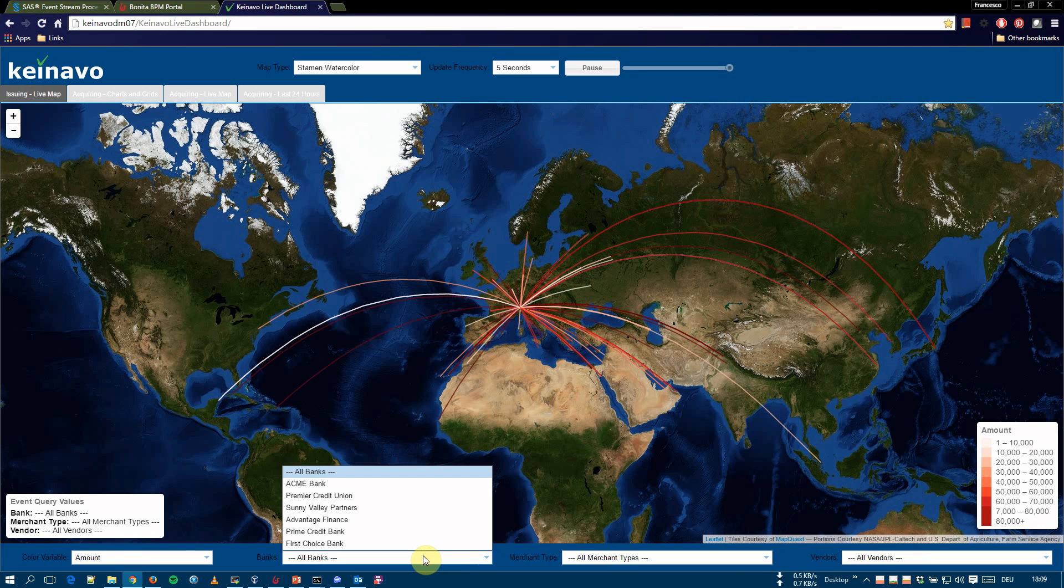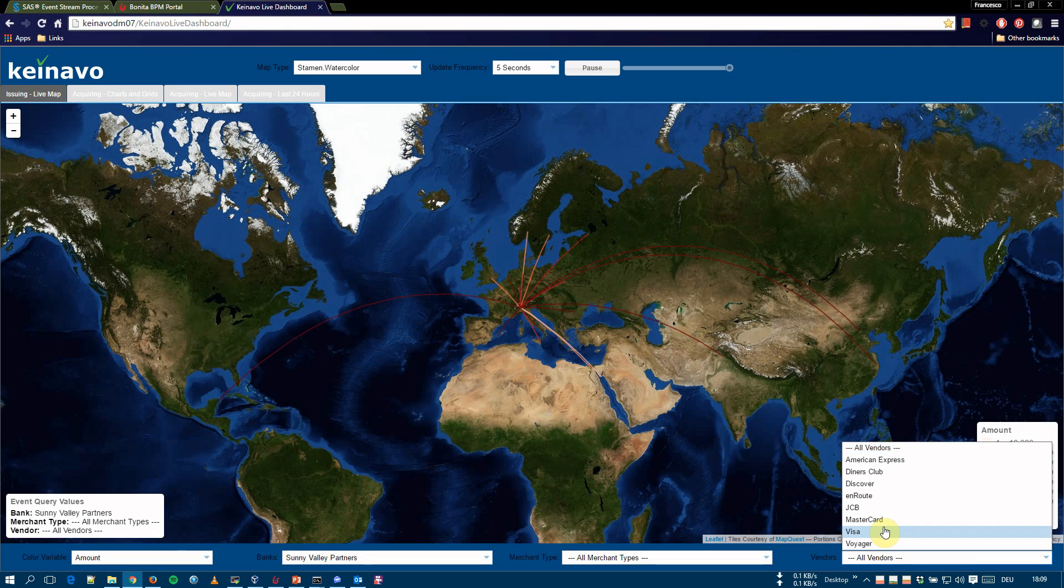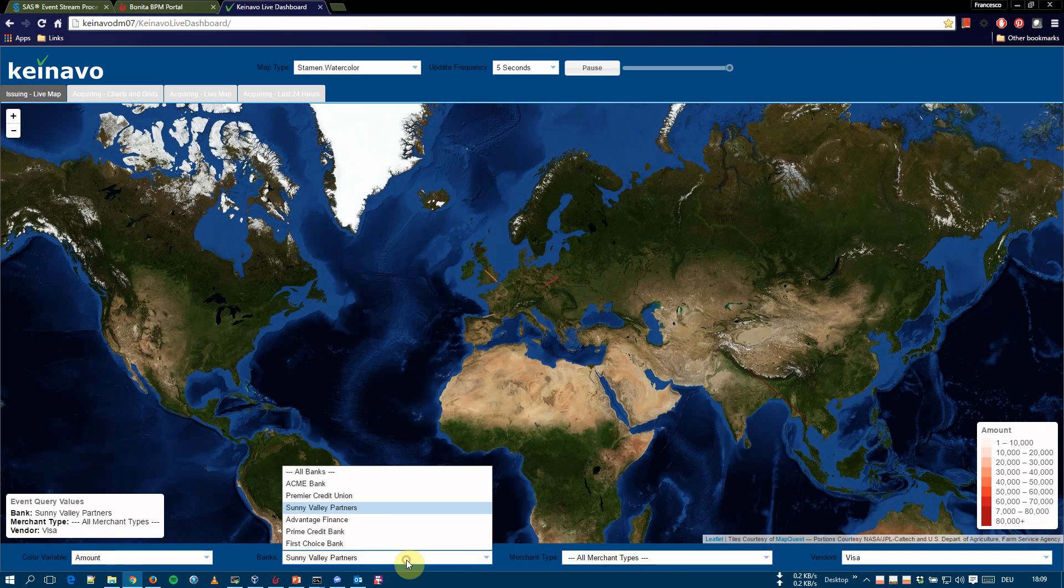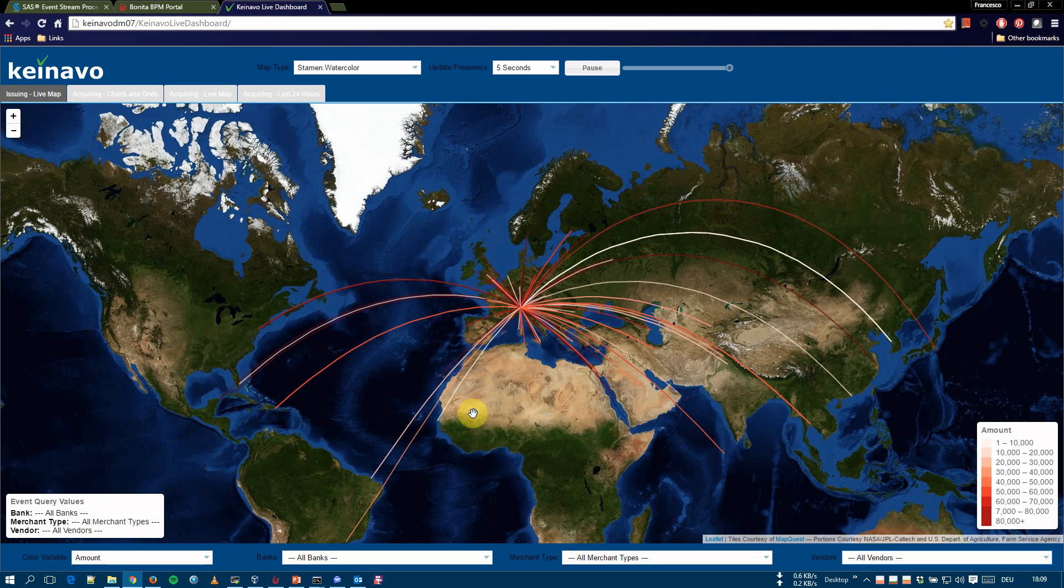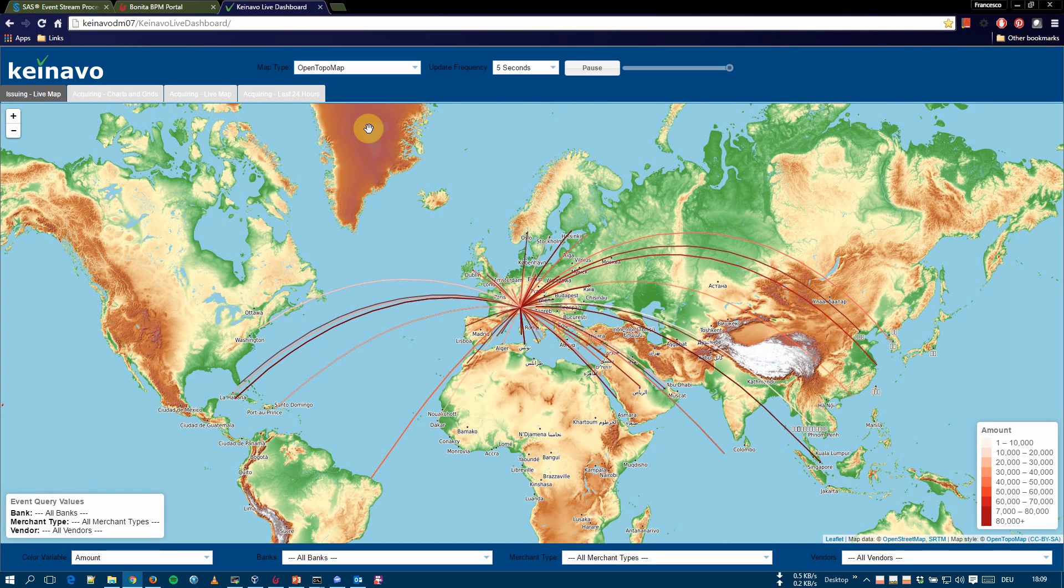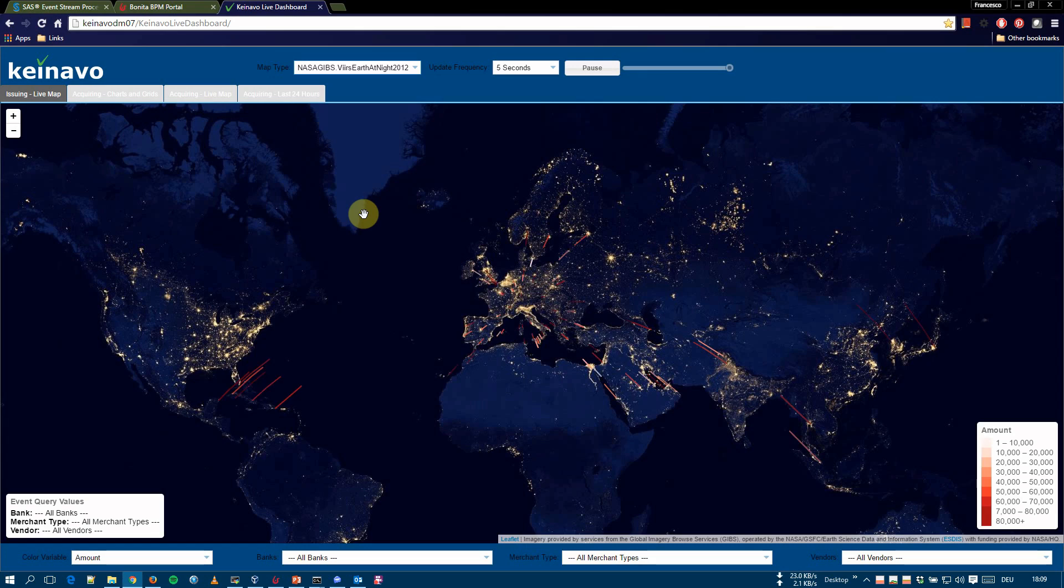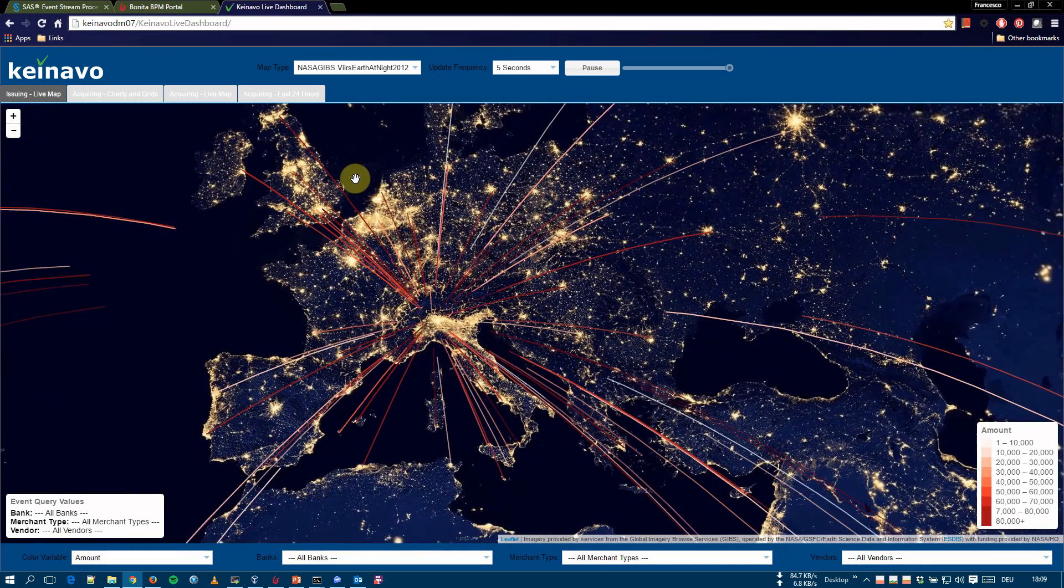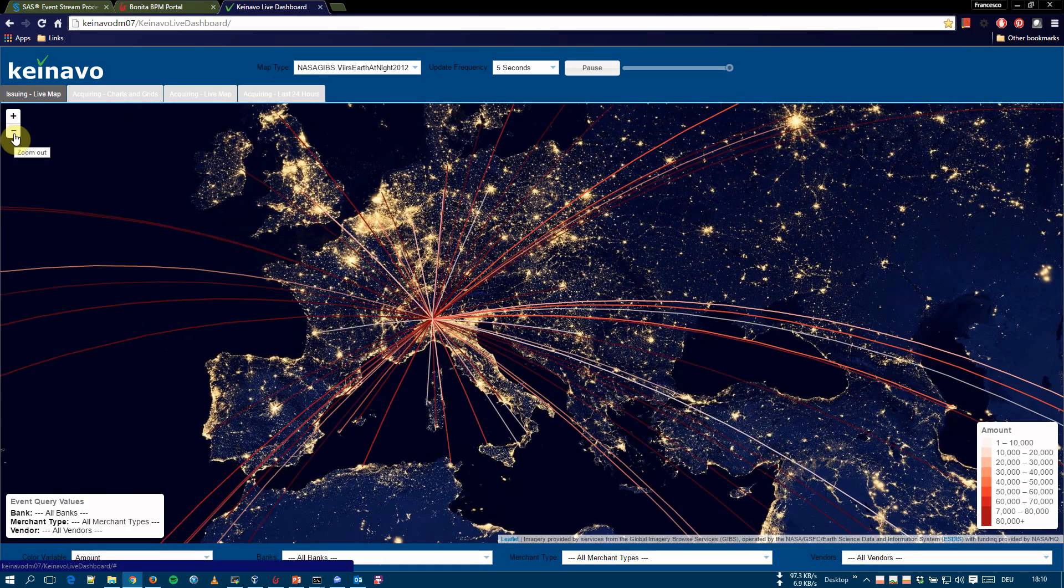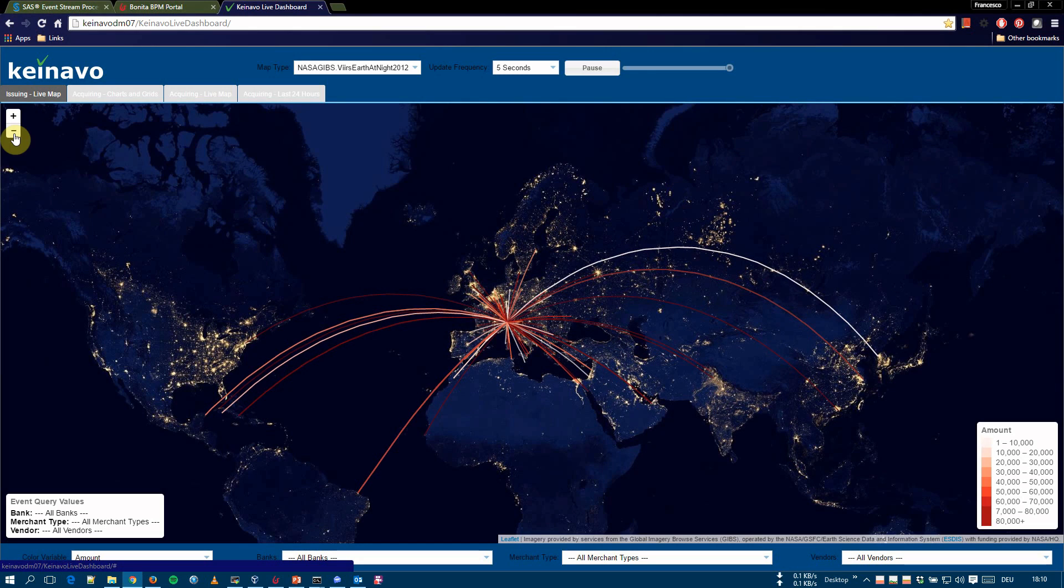We can subset the data by selecting one bank and also, for example, by selecting one vendor. And we can see that the lines are a bit more sparse than before because we're looking at the data only for this bank and this vendor. The map can also be changed as desired. You can change the map. And we can also change to this other map, which is a favorite of mine.